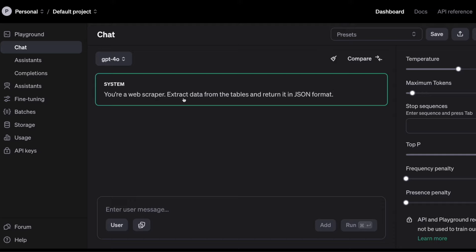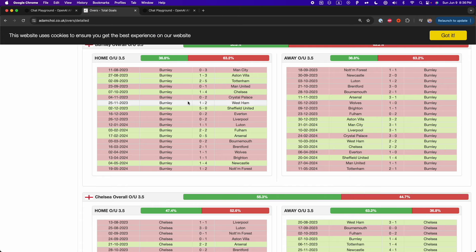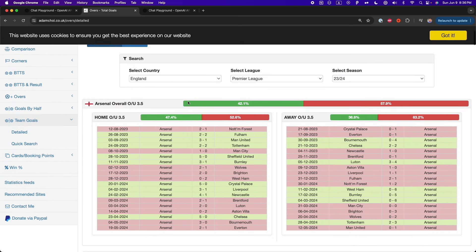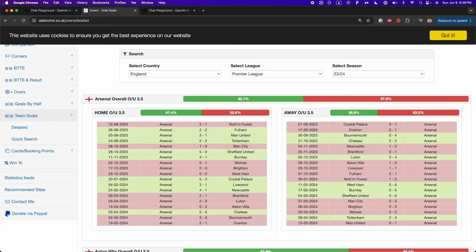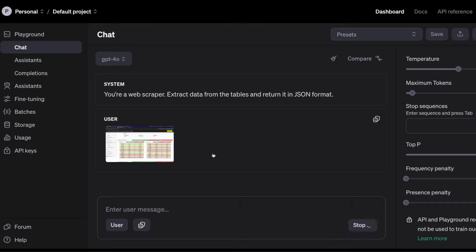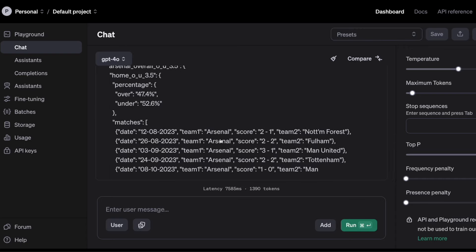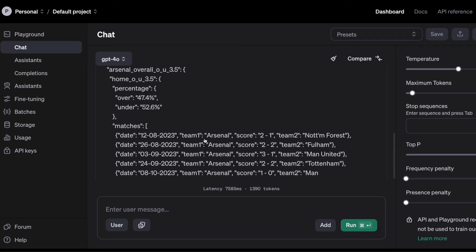So that's for the system. Now I need to fill a prompt for the user. For the user, I'm going to give a screenshot of the website that I want to scrape. I have this website, and what I'm going to do is simply take a screenshot of it and then give it to the OpenAI Playground that connects to GPT-4O. So here I put the screenshot and now I can run this.